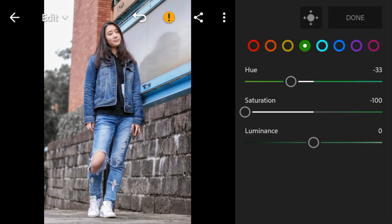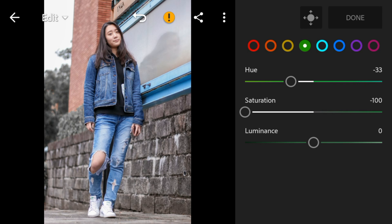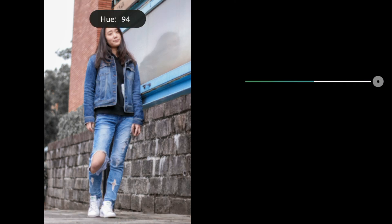Go to aqua. Adjust the hue to 100 and saturation to minus 100.